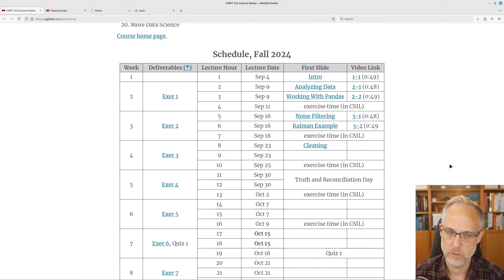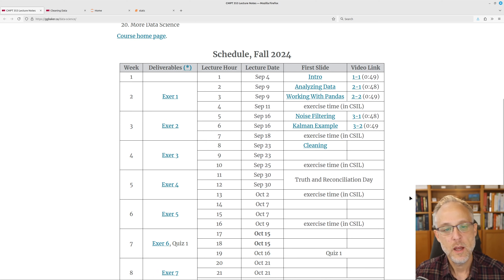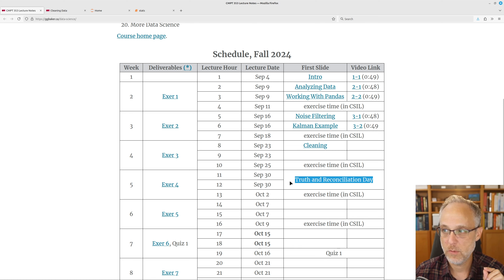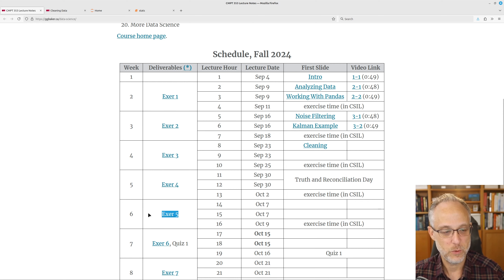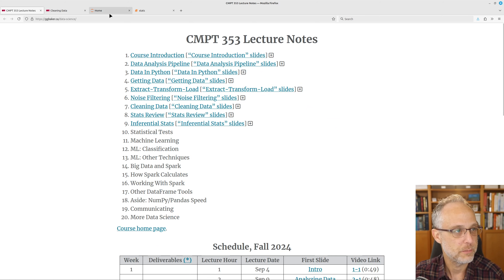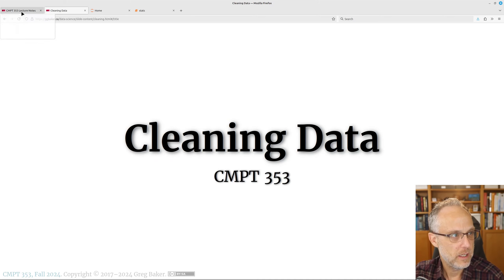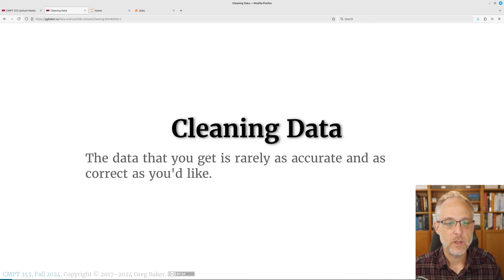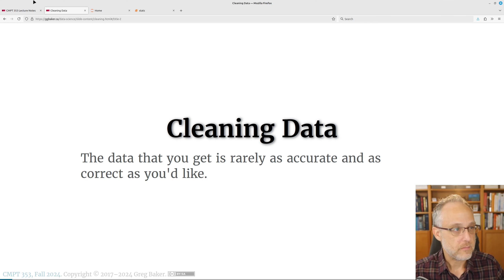Welcome to week four of the semester. We're just about starting to talk about data cleaning — not that we didn't talk about data cleaning last week. Next Monday is a holiday, so I'd like to at least finish the stuff today that will get you through exercise five. Data cleaning is fairly early in the data pipeline.